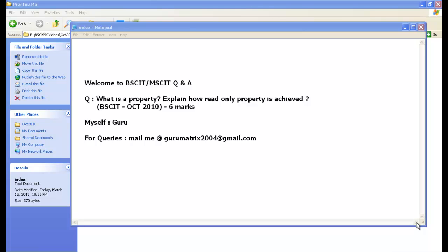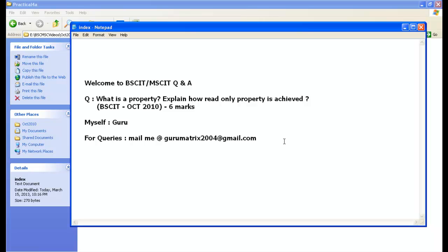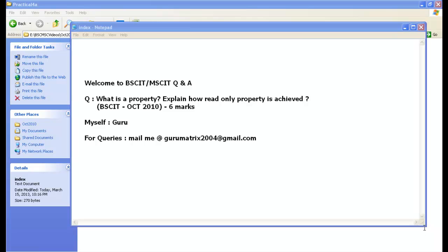If you have any queries or doubts regarding this session, feel free to mail me at gurumatrix2004@gmail.com. For more information on .NET videos or BSCIT MSCIT videos, you can visit our site at www.questpond.com. So let's start our session.